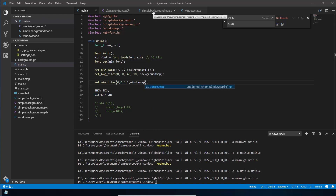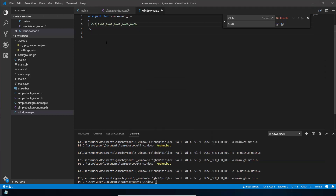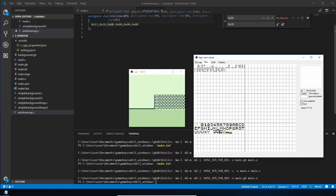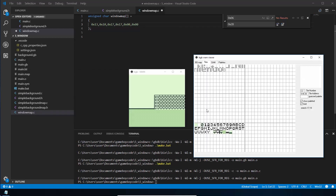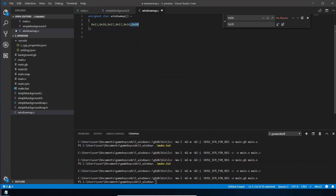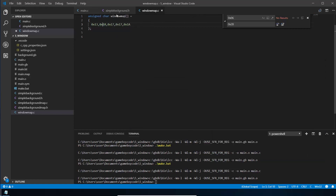Right now the window map just loads tile zero repeatedly. We want to write 'HELLO'. Looking up each letter's tile index: H is tile 0x13, E is 0x10, L is 0x17, and O is 0x1A. We put those hexadecimal tile numbers into the window map array. That's all — just look up which tile index you want and put it in as a hexadecimal number.